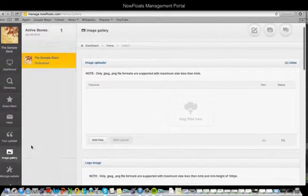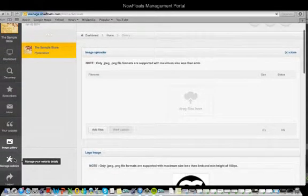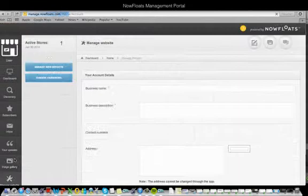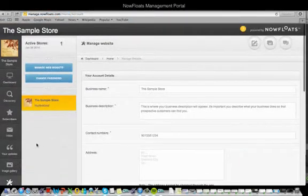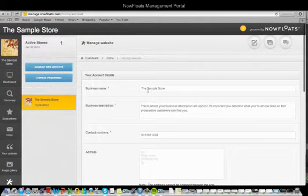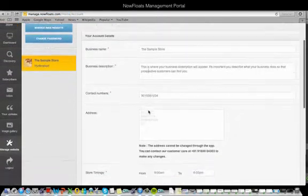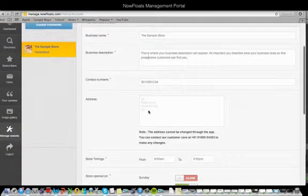The Manage Website section allows you to edit all your business information. Just click on the editable boxes and make the changes required. The one thing that you cannot change on your own is your address — if you need this changed, please contact us.